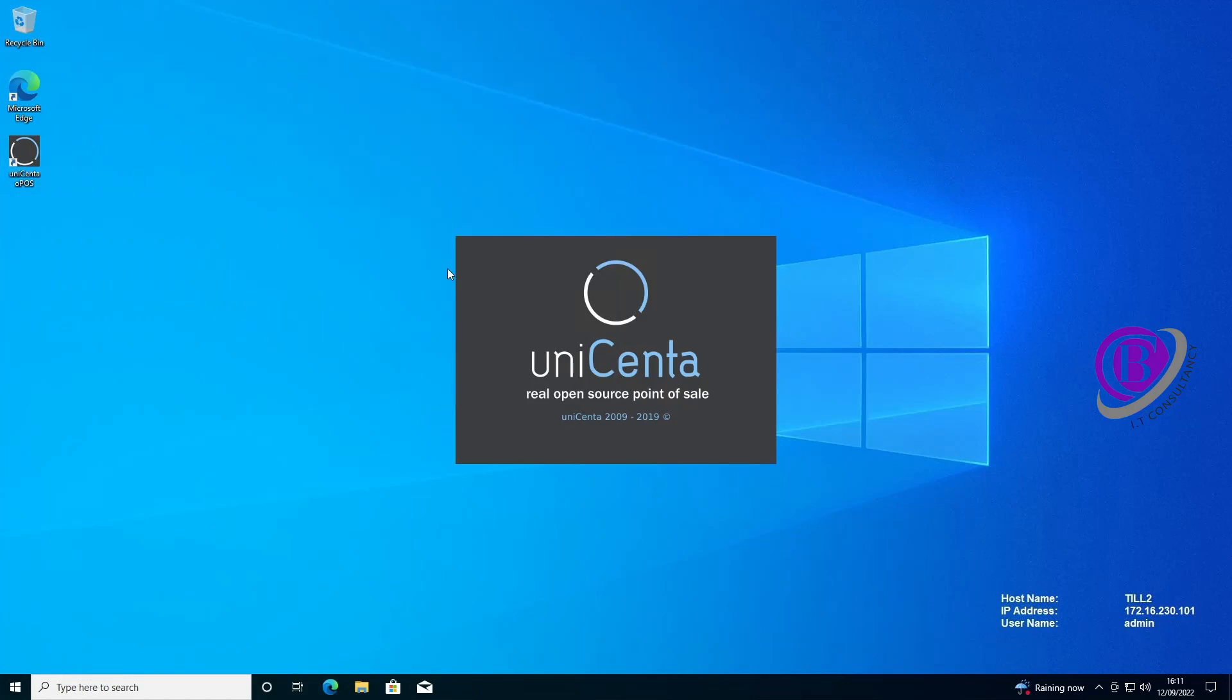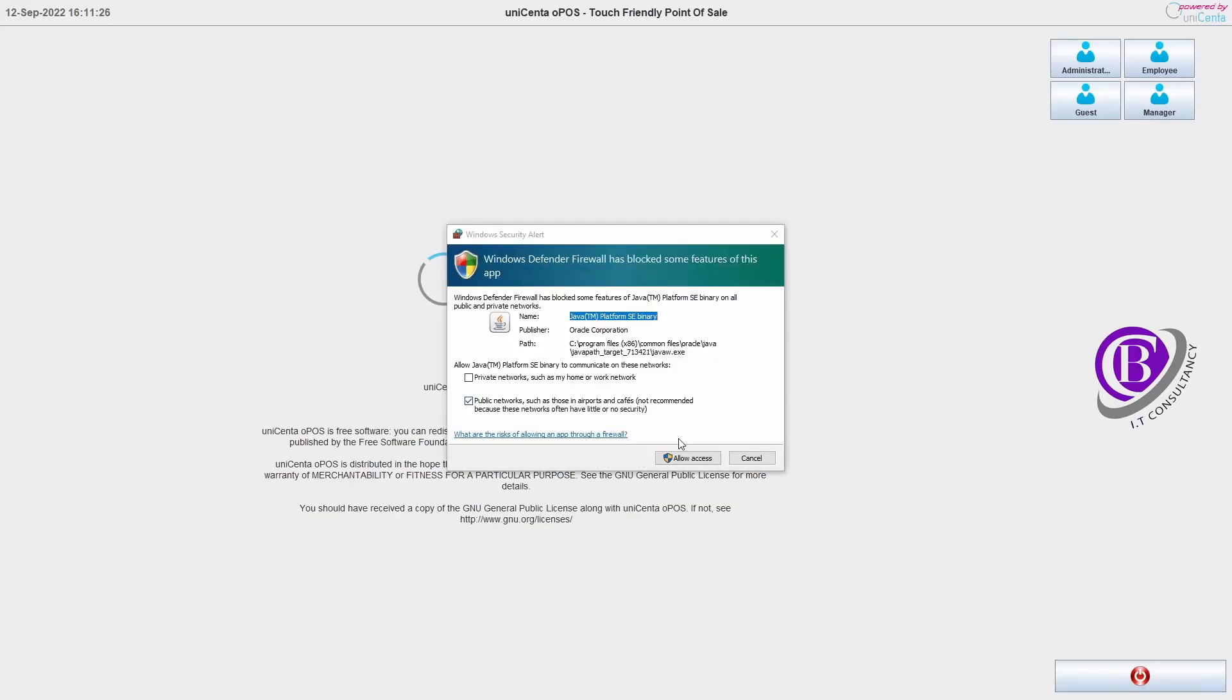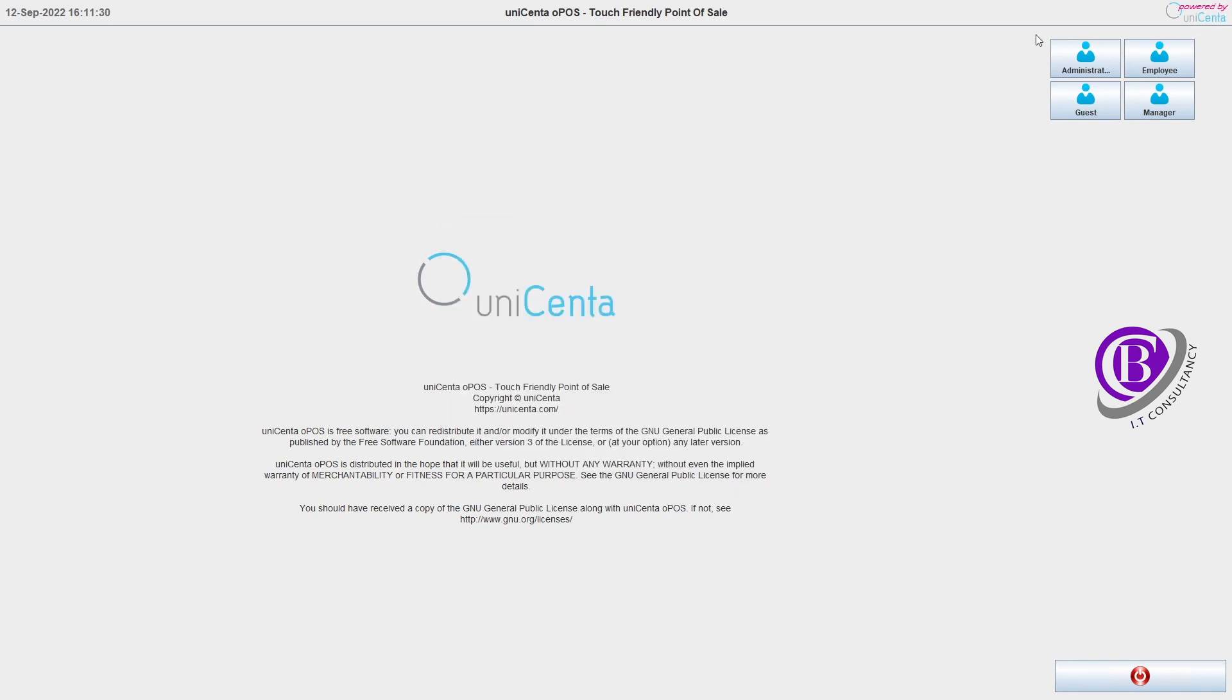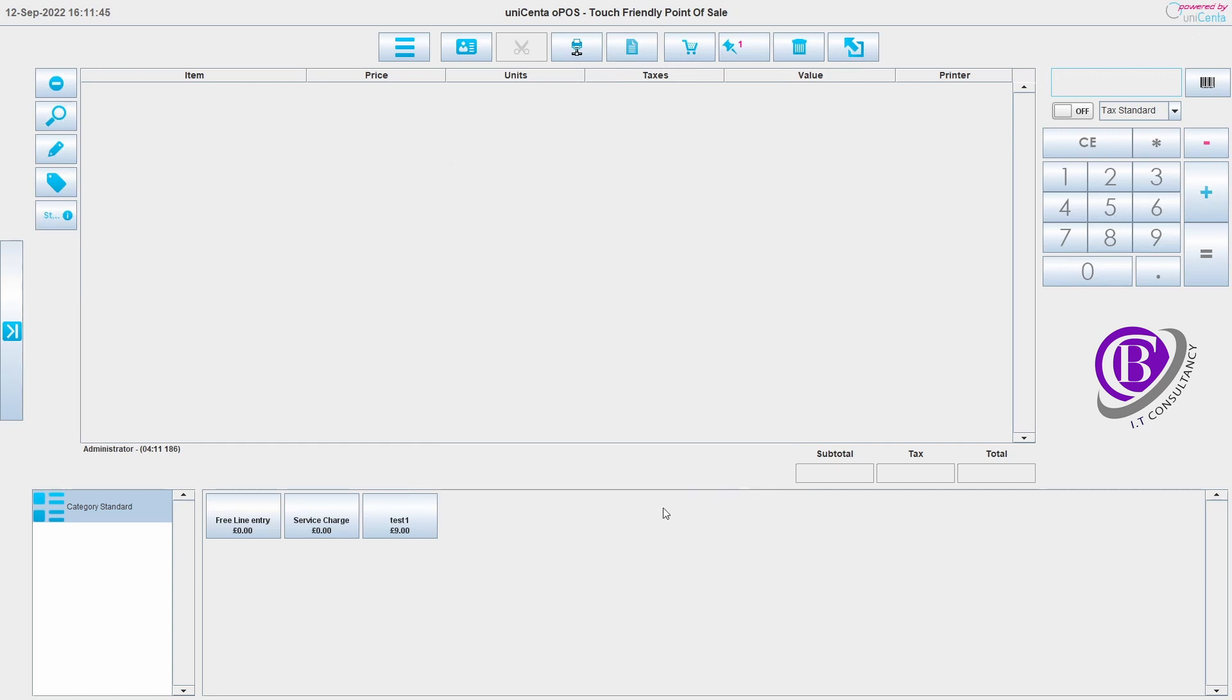Just open it back up. We've got to allow the firewall. If I log in here, we've got this previous ticket already set up from the other till. So I'm just going to come off that. And as you can see, we've got test one.